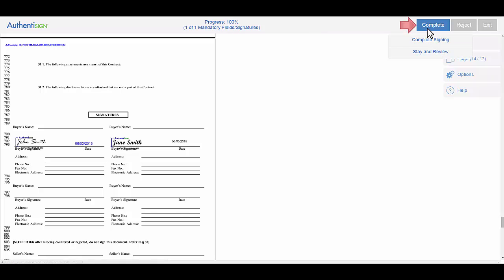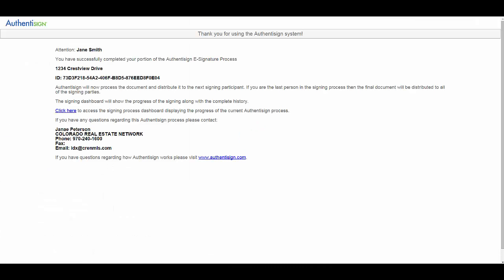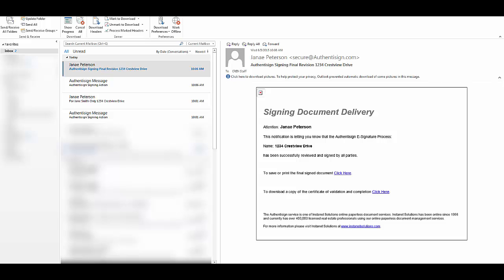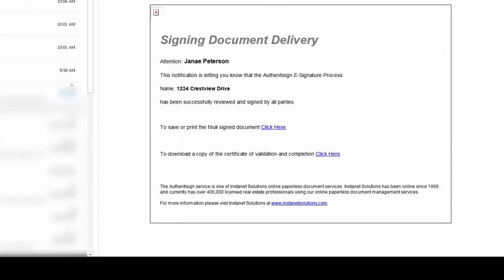Complete. Complete signing. Yes, I want to continue. Jane is done. Then it will send you, the agent, an Authentisign final revision for your transaction. Congratulations, it has been successfully reviewed and signed by all parties. I hope this helps.